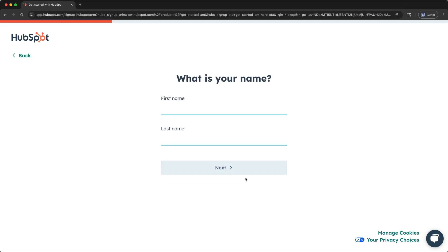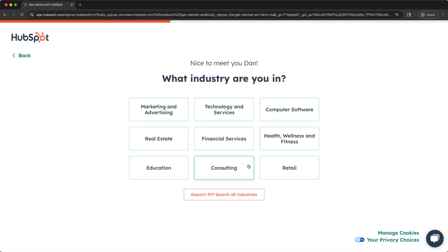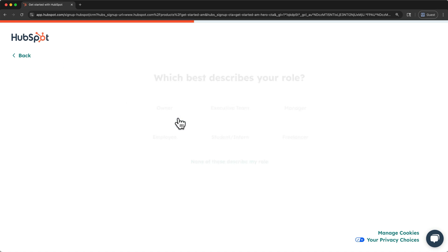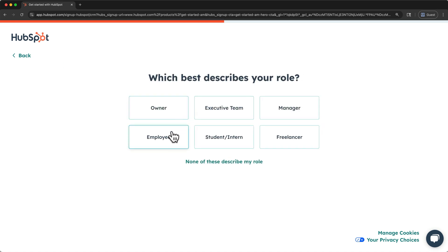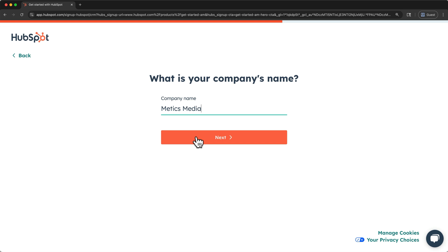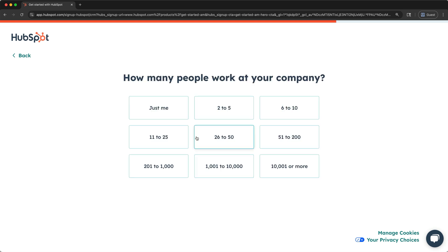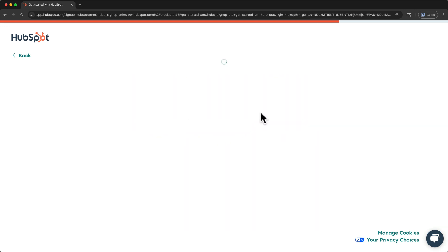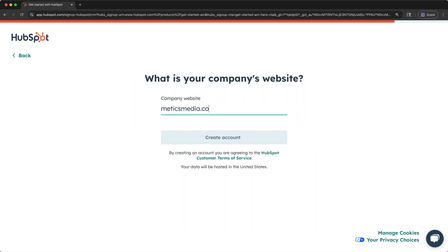In the next part of the signup flow, HubSpot will ask a few simple questions about you and your business. So I'll enter my name here, then choose what industry best matches your business. Then pick your role, enter your company name, and click Next. Enter the approximate number of people that work at your company, and finally, your company website.